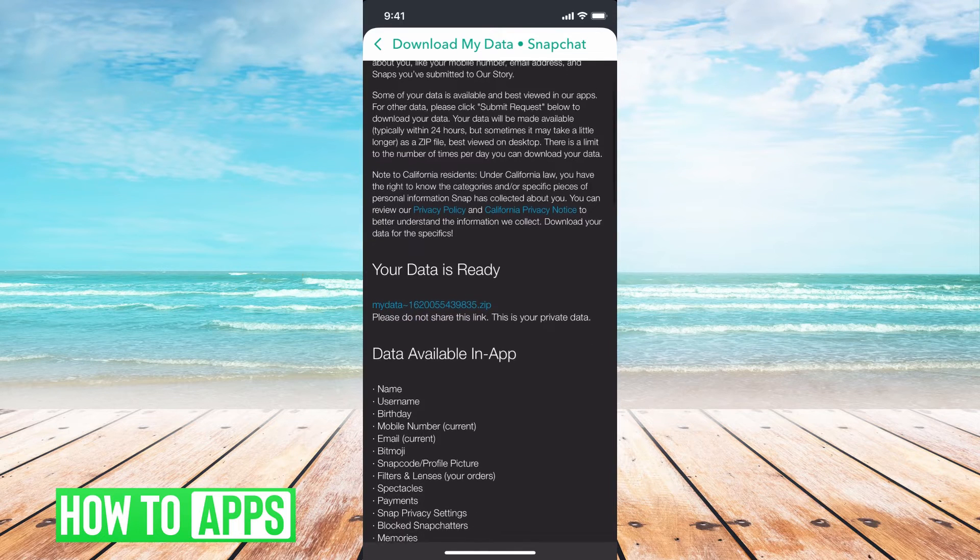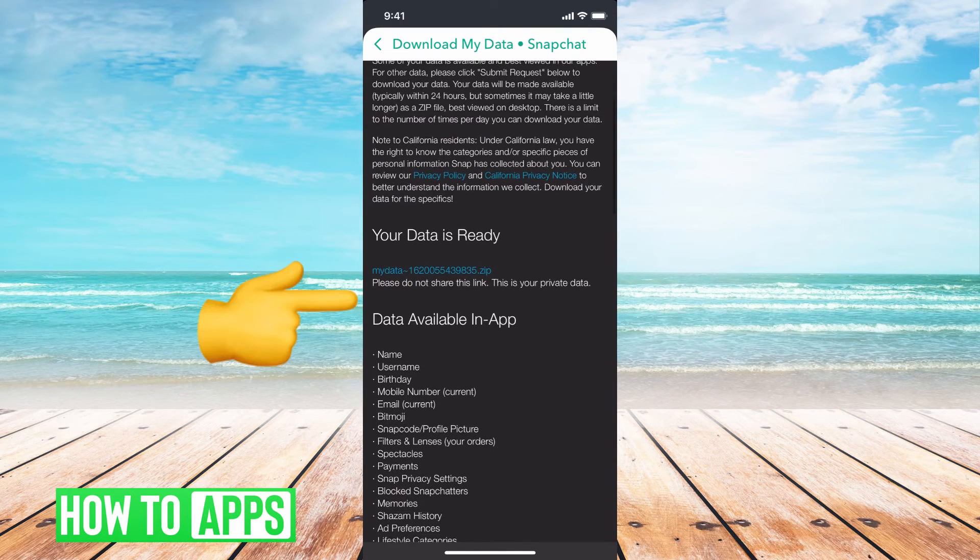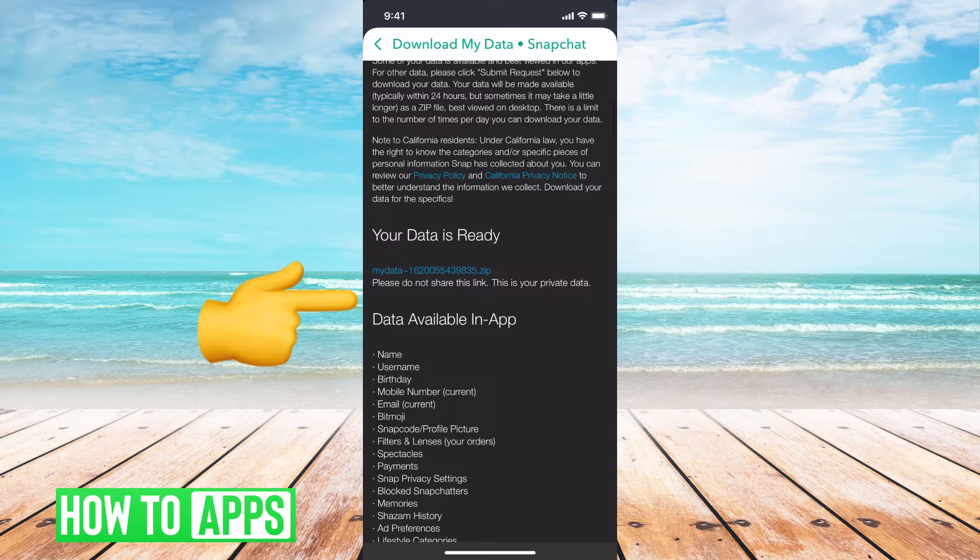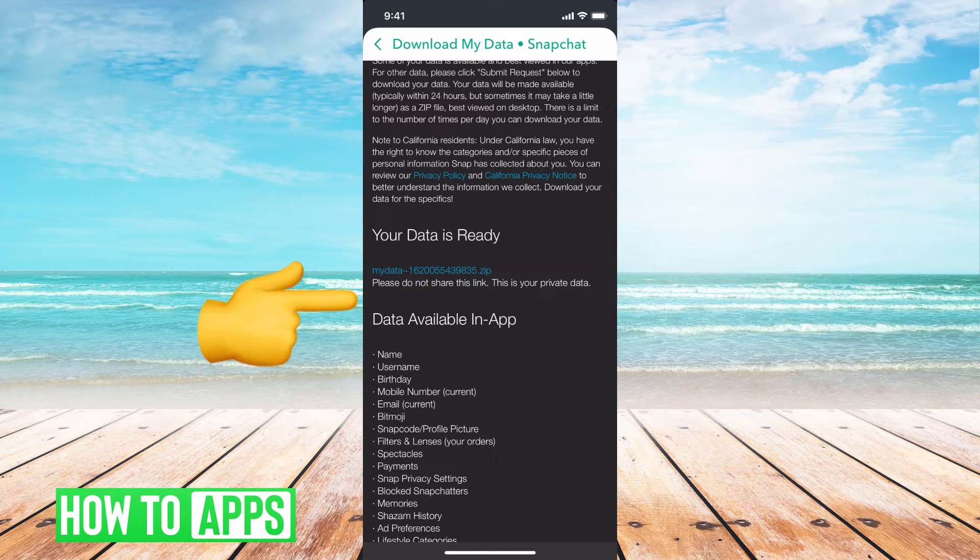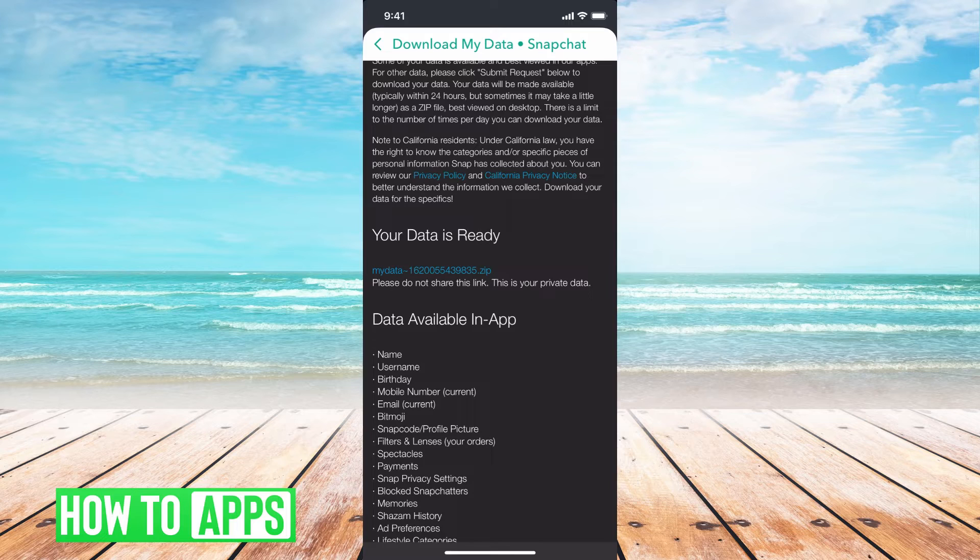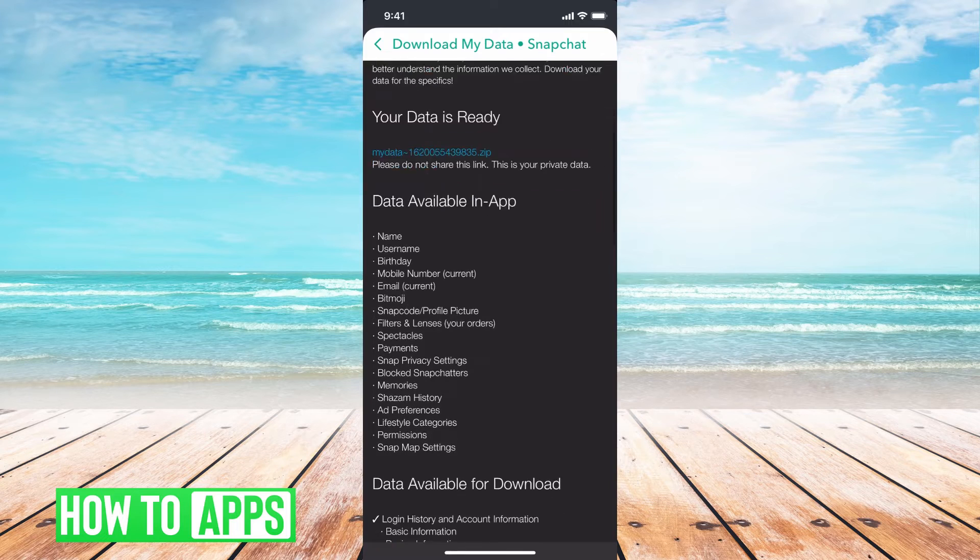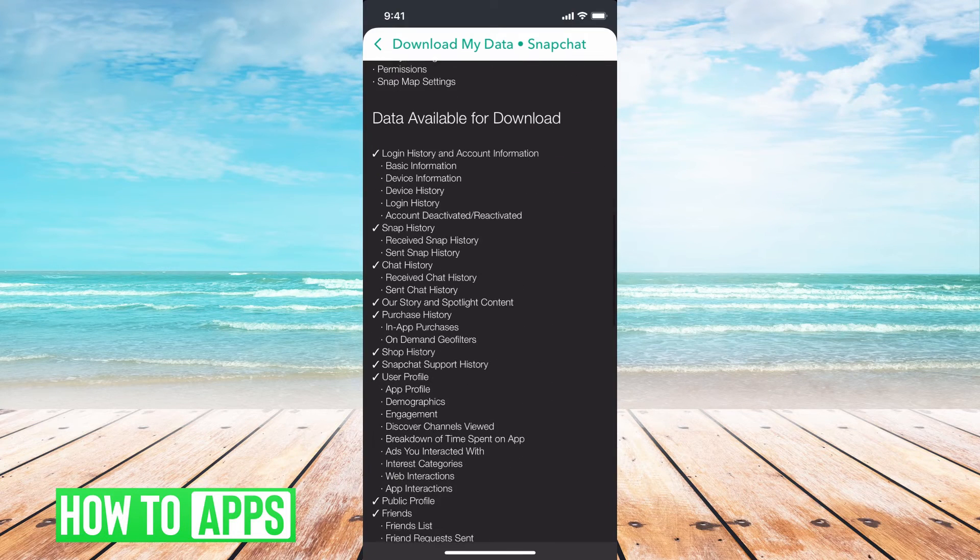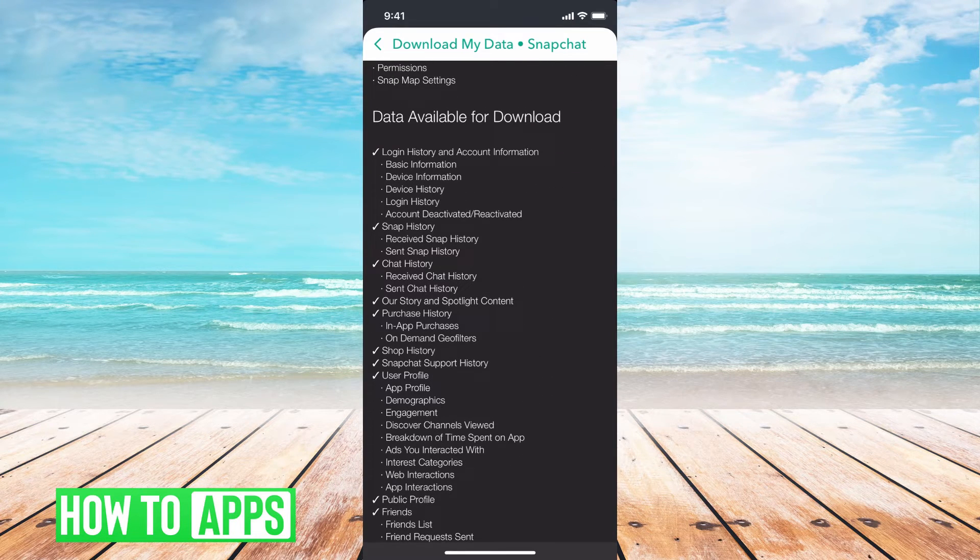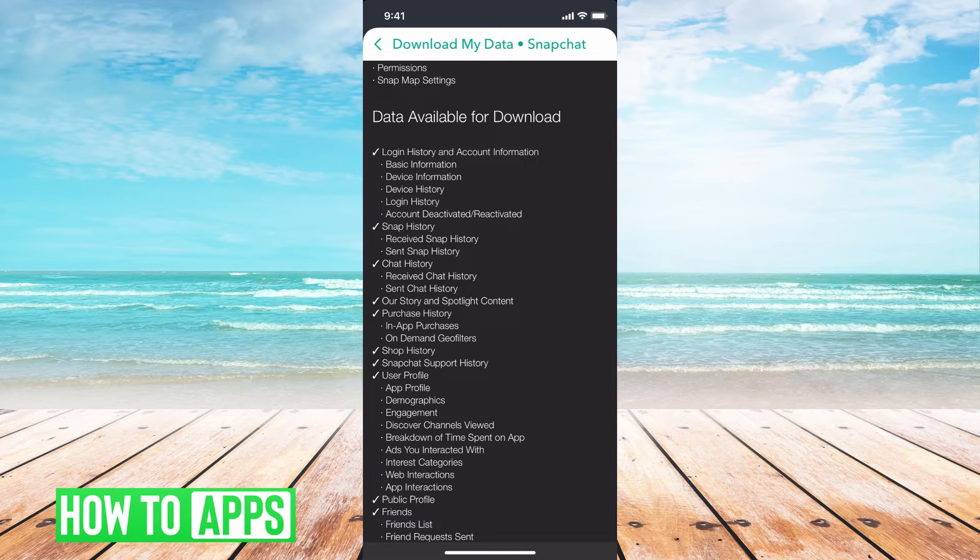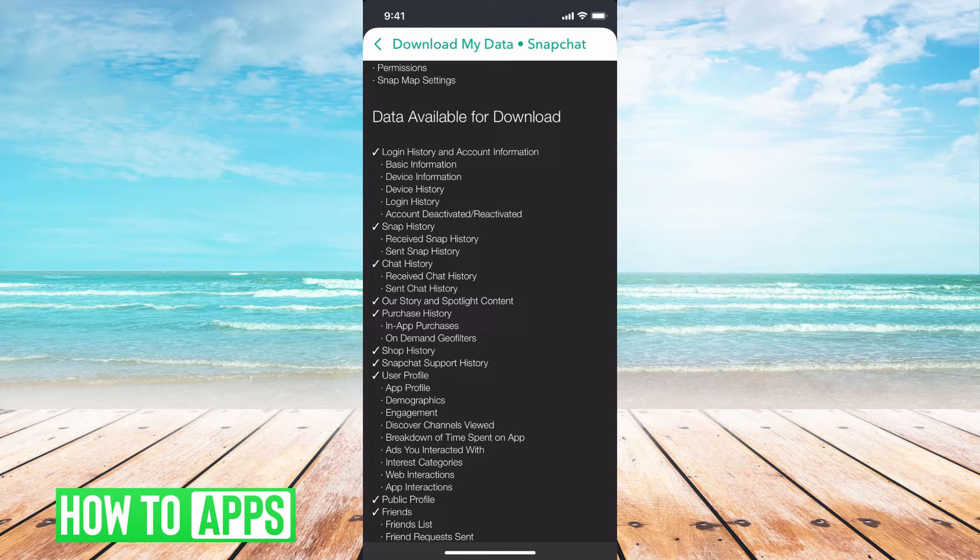I already went through and did it, so that's why mine says your data is ready and it has a zip drive for me. But for you, when you're doing it for the first time, you can go ahead and you can go down. And it checkmarks anything that you're going to download when you request this download.